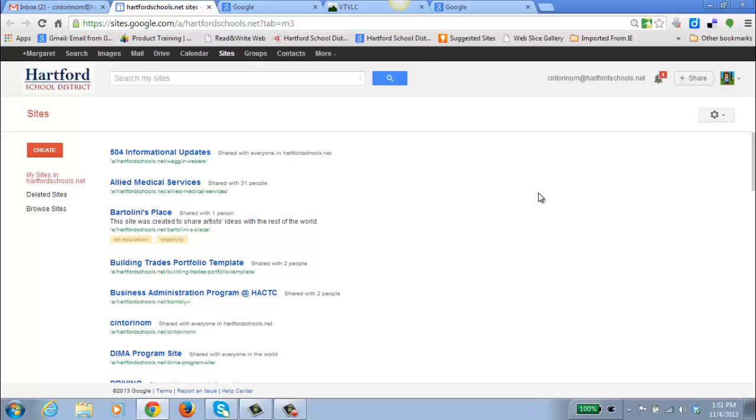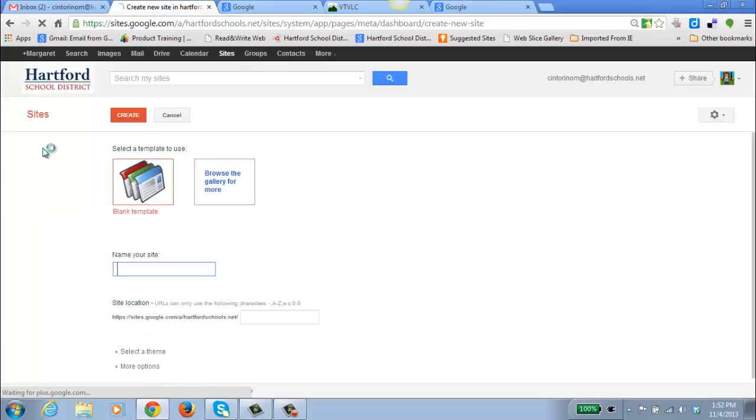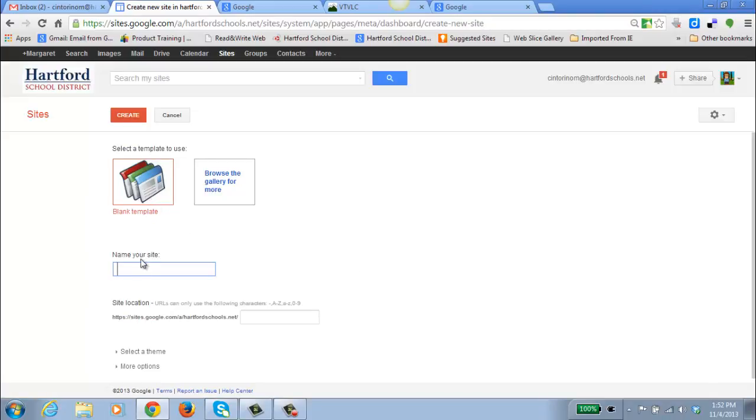We are going to create a site today, so we go over to the left, click on the red Create button, and choose Blank Template. Give your site a name. If you notice, once you give it a name, you have a custom URL created by Google.